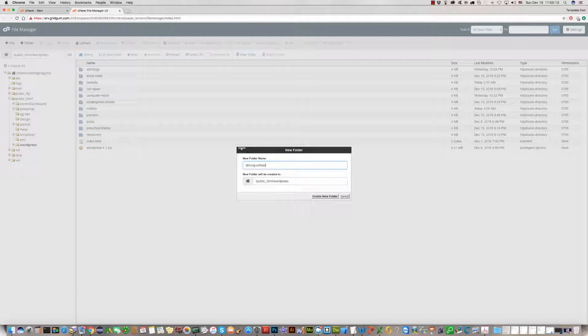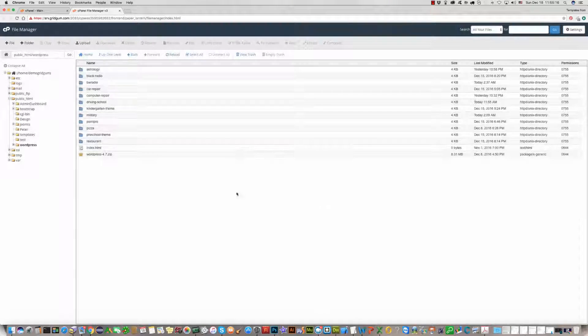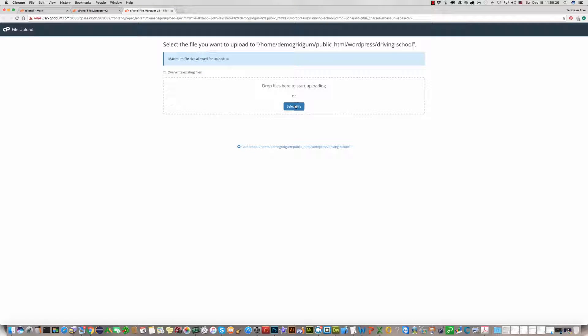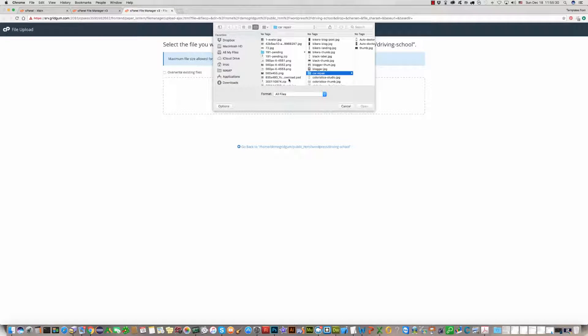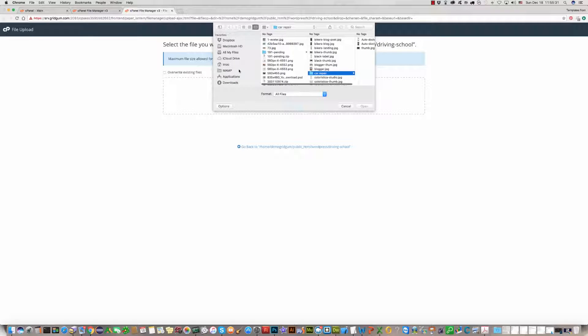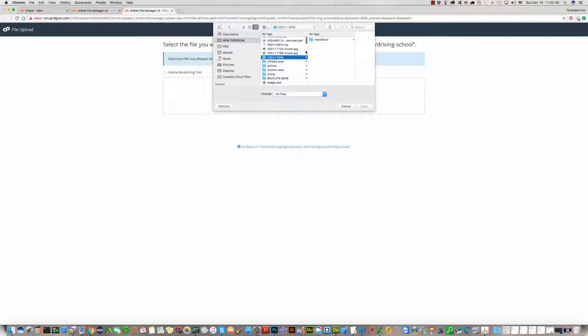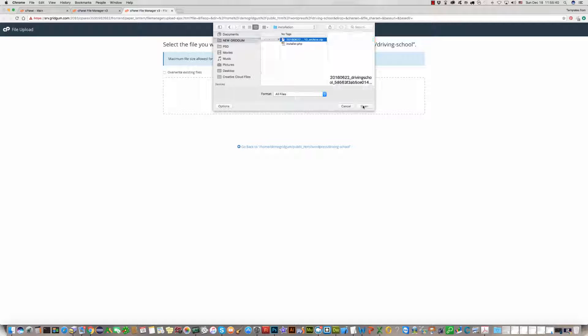For this, click on the upload button and find the installation package in your computer. We have found it and uploaded it on your hosting.